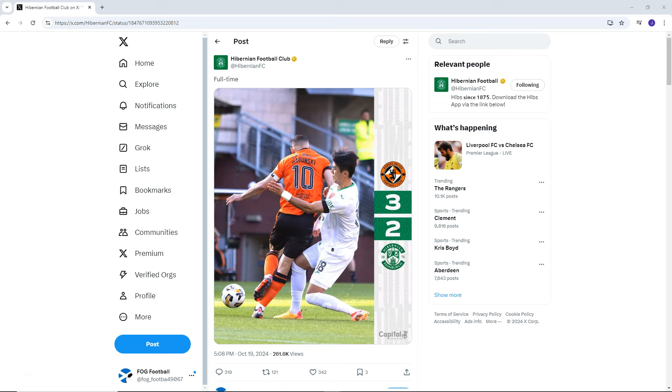Welcome back guys to Fog Football. We're going to look at the reaction of the Hibernian fans to their 3-2 defeat against Dundee United at Tannadice in a game that Hibs well and truly did Hibs in typical fashion, the only way that they truly can.